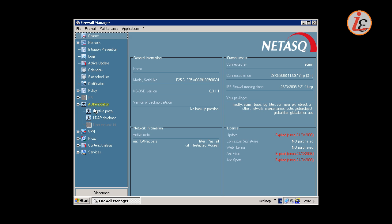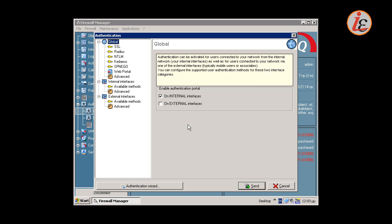The second element of configuration must be the authentication portal. We must enable the authentication web portal and the authentication method in order to allow users to authenticate themselves to the firewall. Typically, in a URL filtering scenario, the authentication portal must be enabled on the internal firewall interfaces.